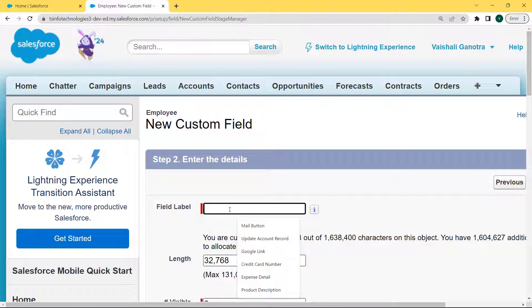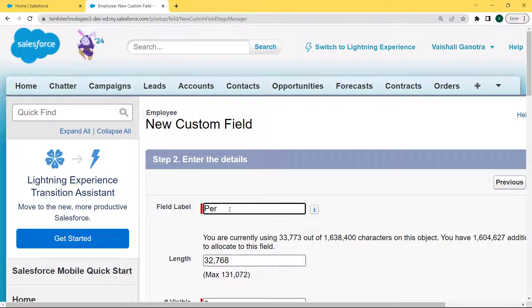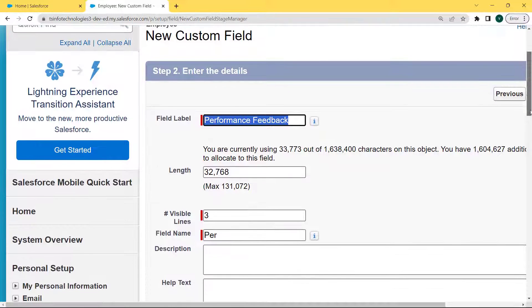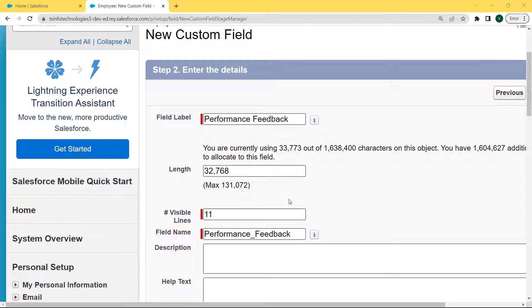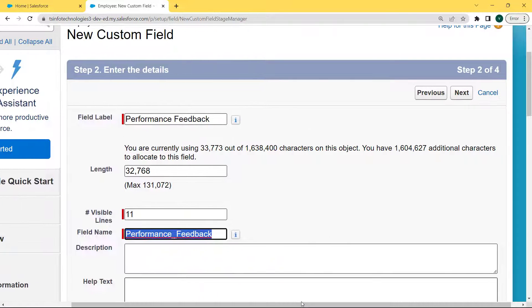Now enter the details for the new custom field. First, add the field label — here we are adding the field label as 'Performance Feedback'. The length is automatically set, and here we are setting the visible lines as 11. Then enter the field name, which is automatically filled by simply clicking on the field name field, and then click the Next button.